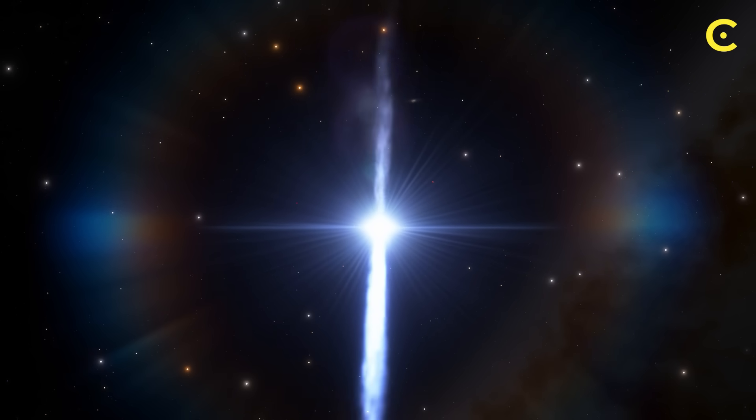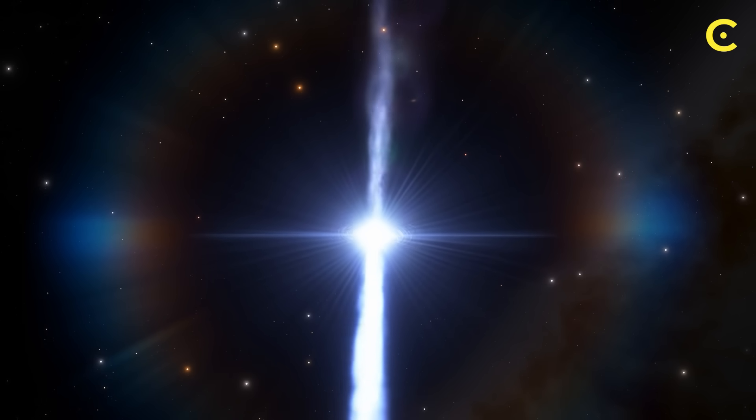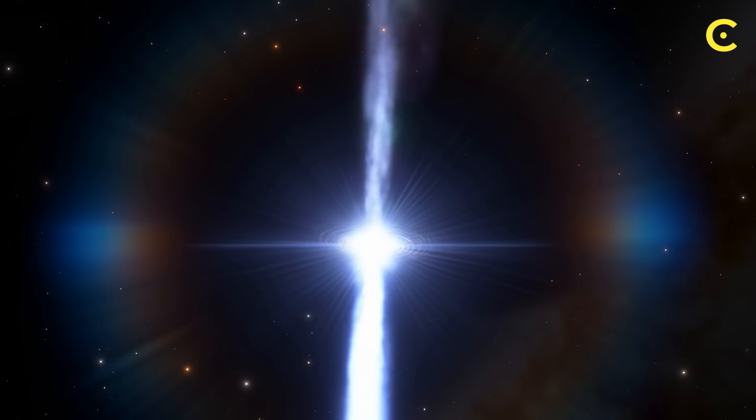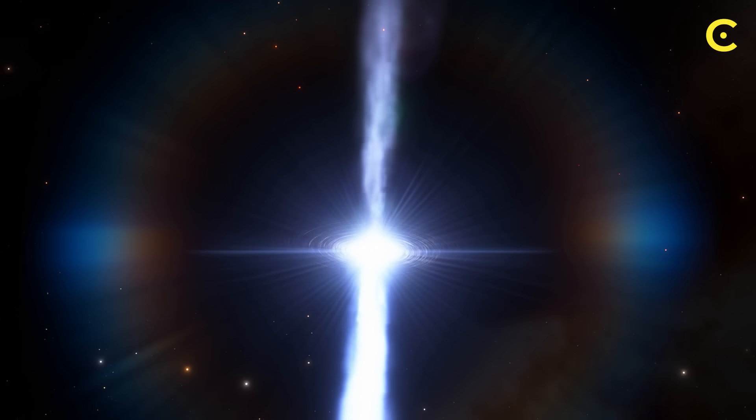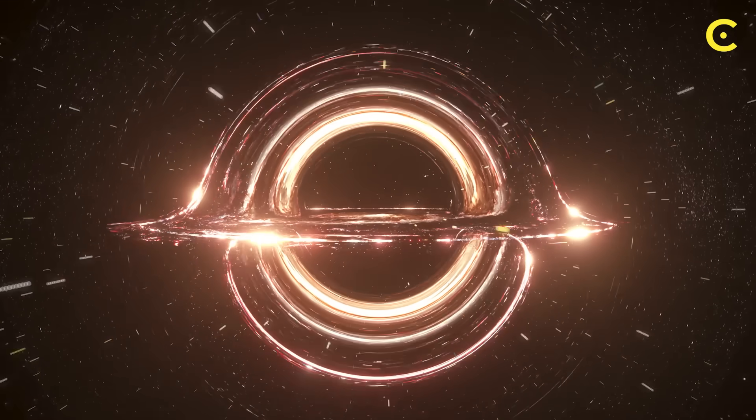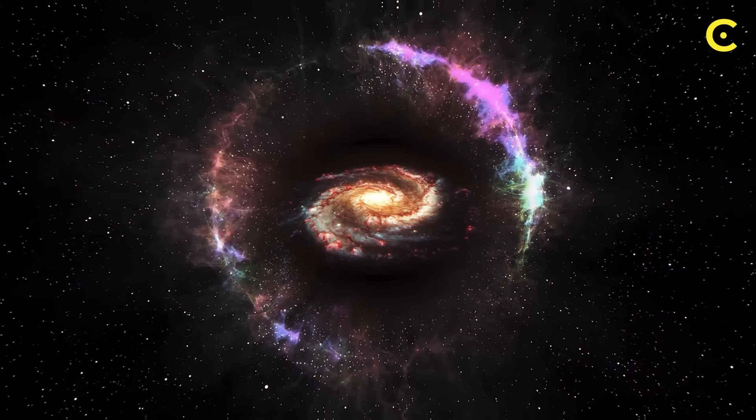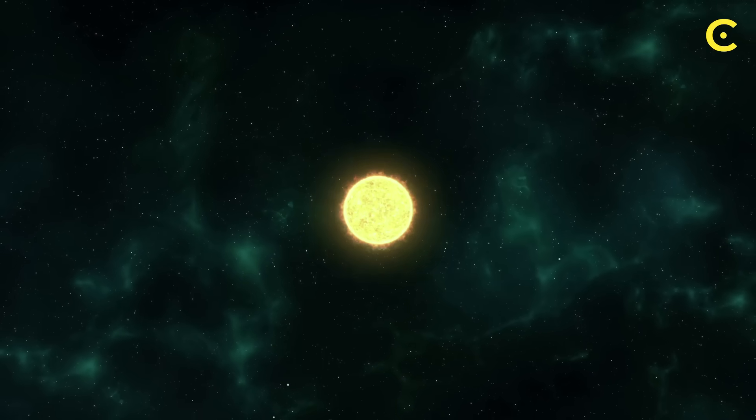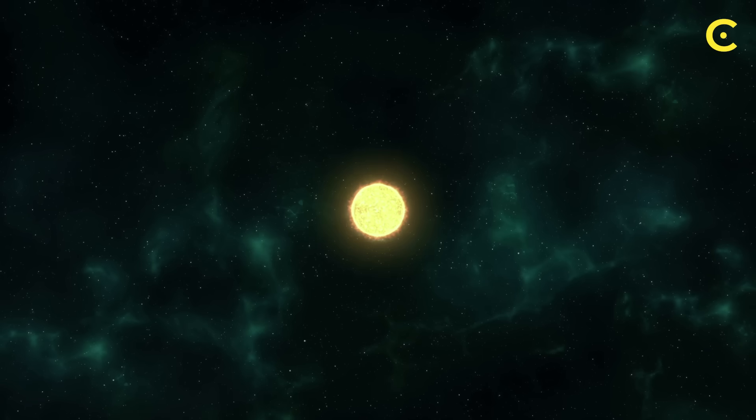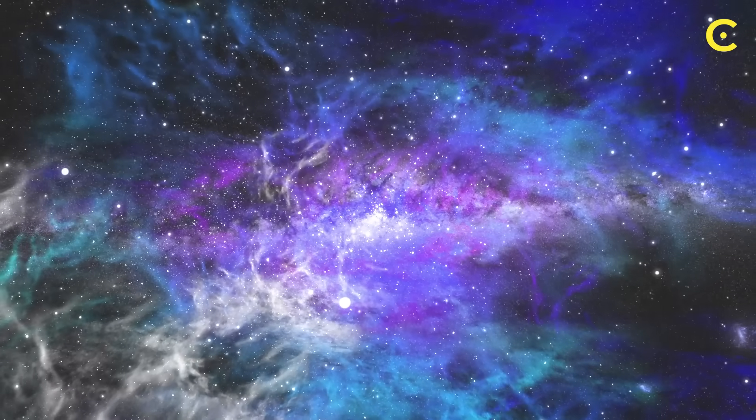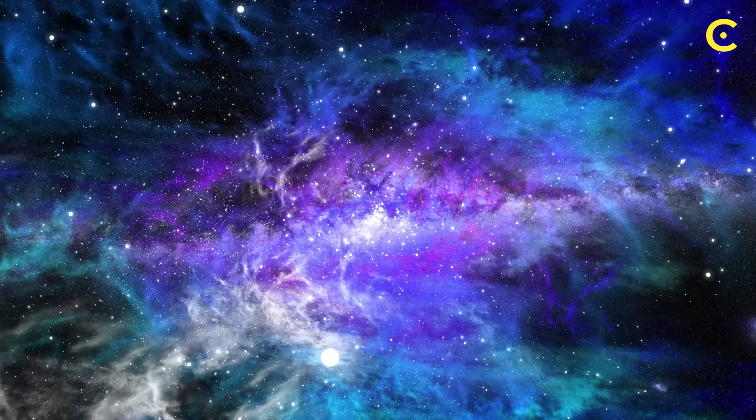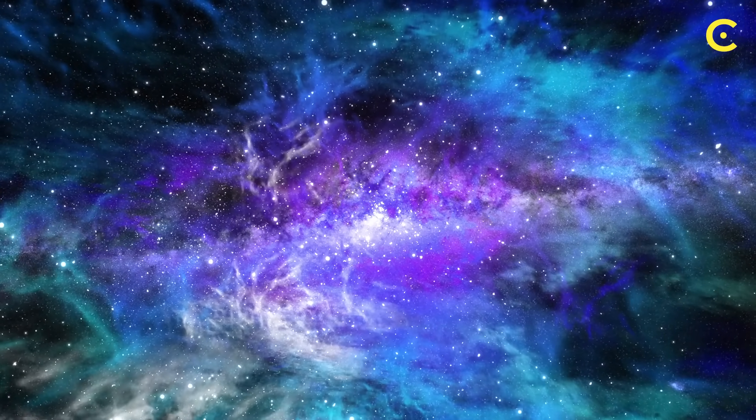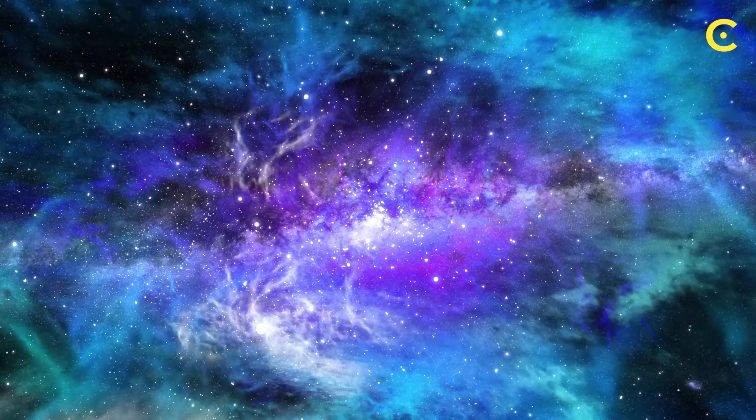Some scientists propose that black holes could eventually transform into white holes, essentially vomiting out everything they've consumed over billions of years. But what if every black hole creates a new universe? This theory suggests that when matter collapses to form a black hole, instead of creating a singularity, it actually punches through space-time itself, creating a new expanding universe on the other side.